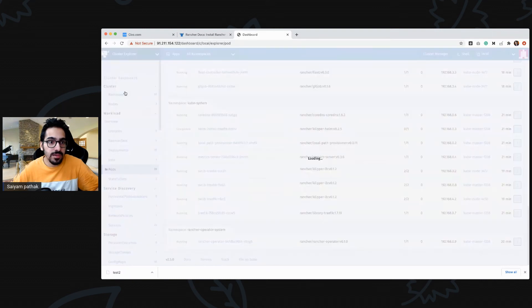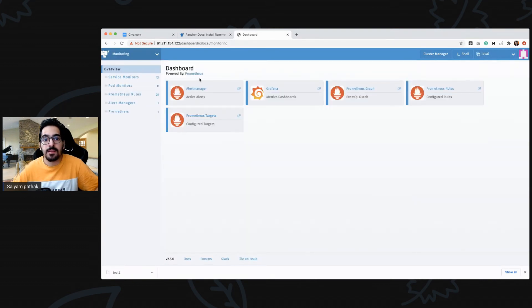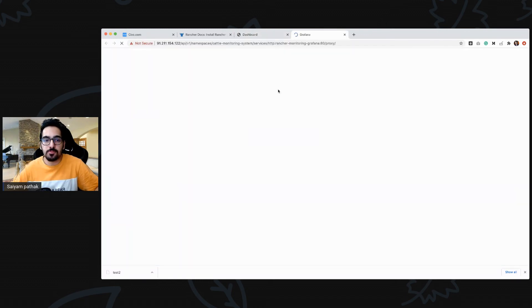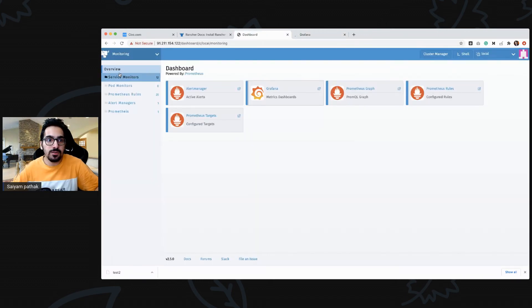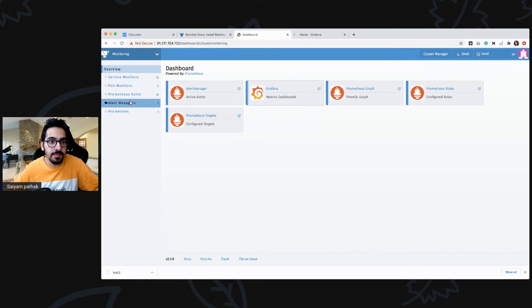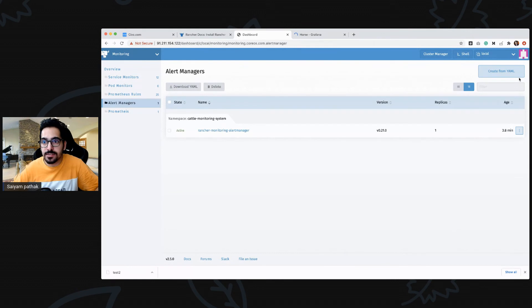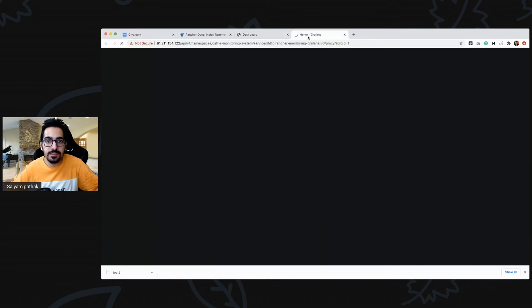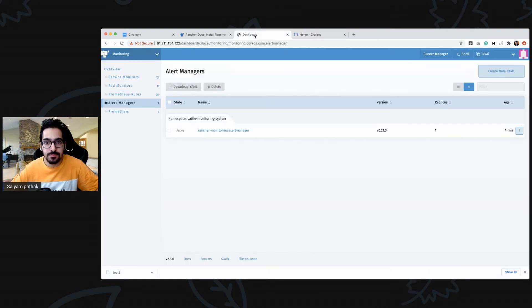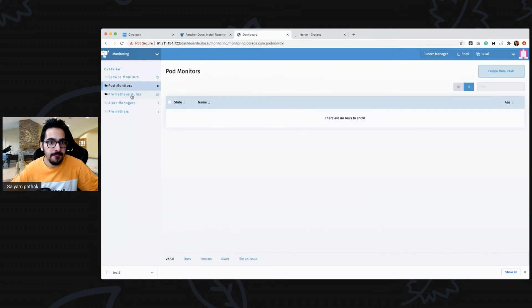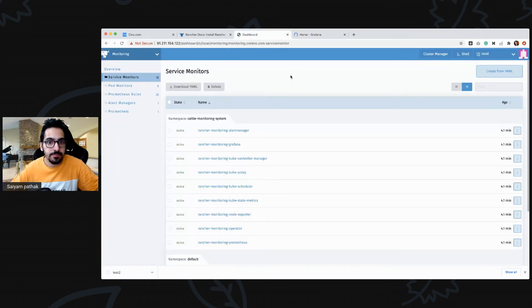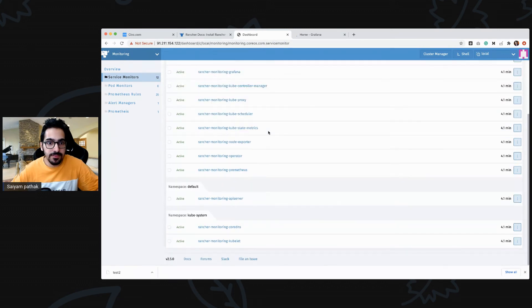In the monitoring namespace, from the monitoring overview you can have your Prometheus rules, set alert manager rules, and access the Grafana home dashboard set up for the cluster — showing all cluster metrics, API metrics, and node metrics. These are the service monitors that are running.